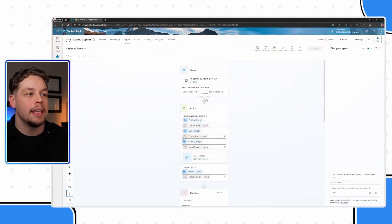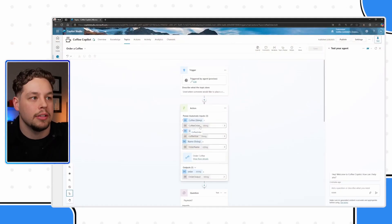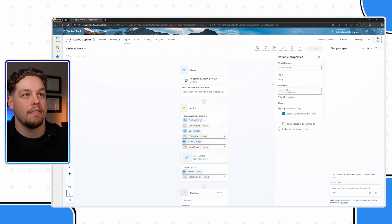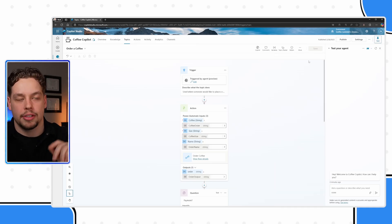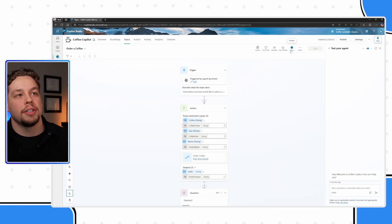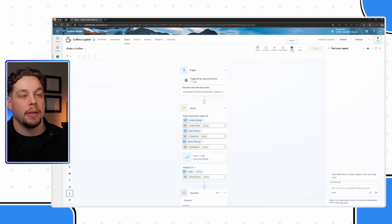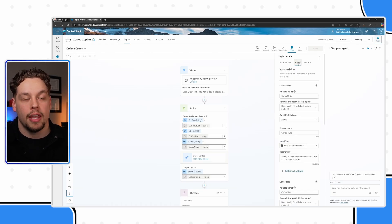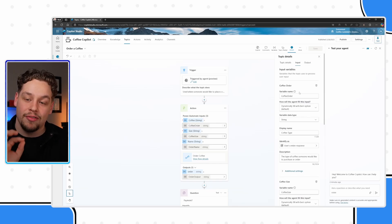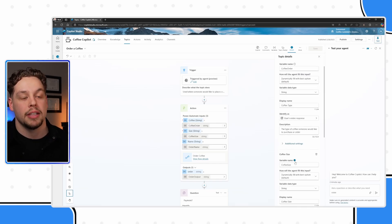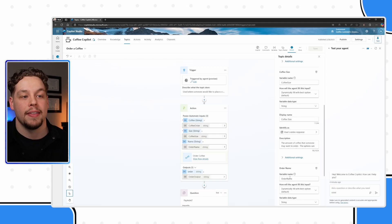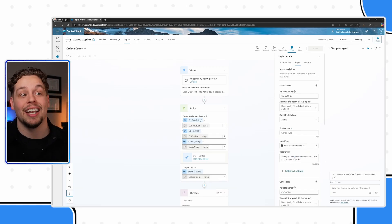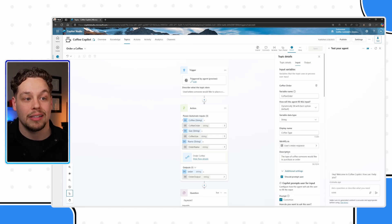Well, another tip that I wanted to show is you can actually set up—these are variables, not talking about variables in detail as a part of this video—but we have these things called topic inputs. And so if I'm on my order a coffee topic, I'm going to go to details. And here you will see there are inputs. And here is where I'm defining this coffee order variable, this coffee size variable, and this order name variable. And this is also where I'm defining the question that they will ask, or that copilot will ask.